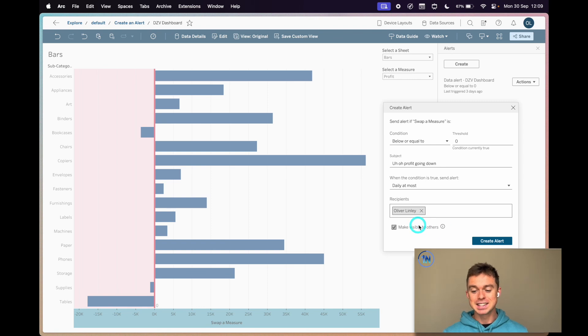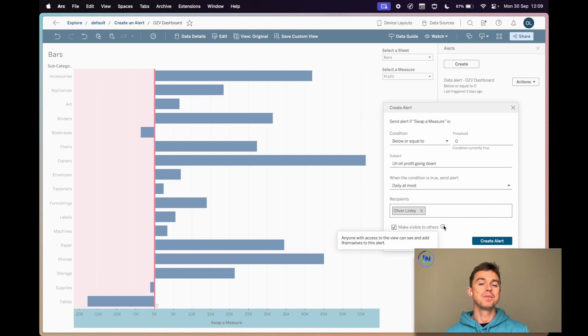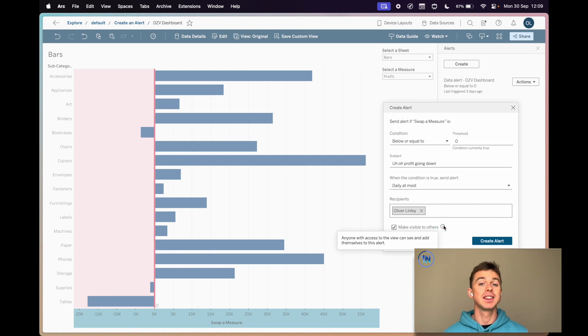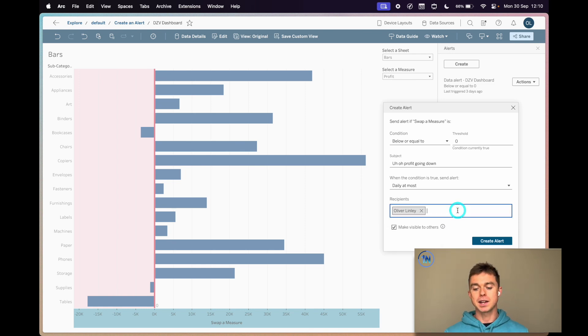The second thing is down here we can make our alert visible to others, meaning they're able to subscribe to this alert or add this alert to something that they want to watch too. Especially if you're working in a team and you expect multiple people to be working with this, maybe that's a nice option.